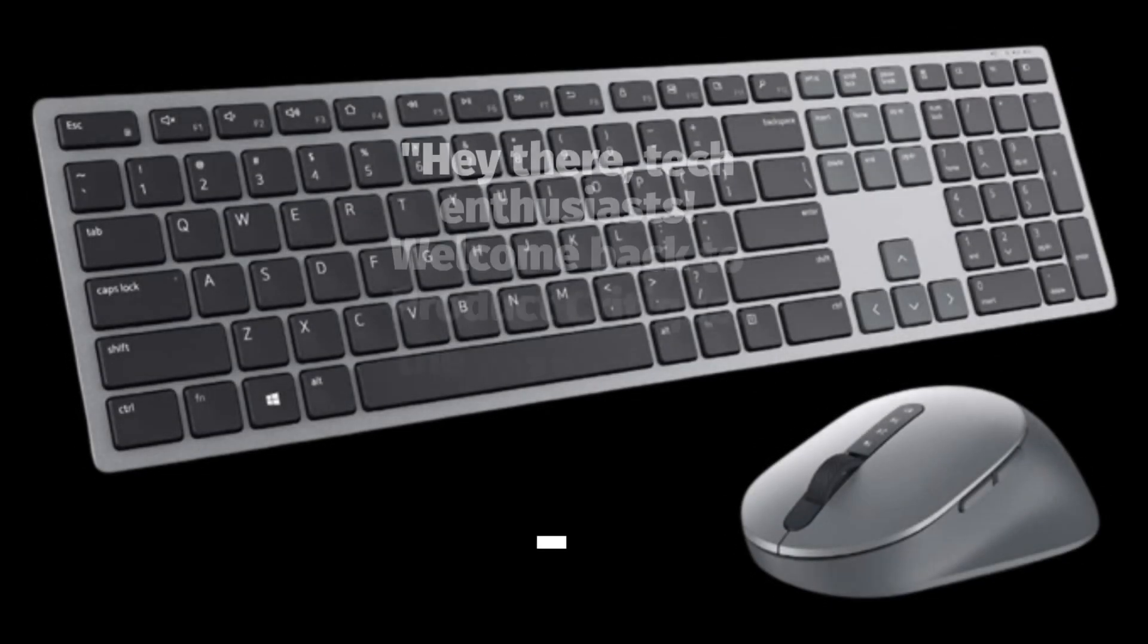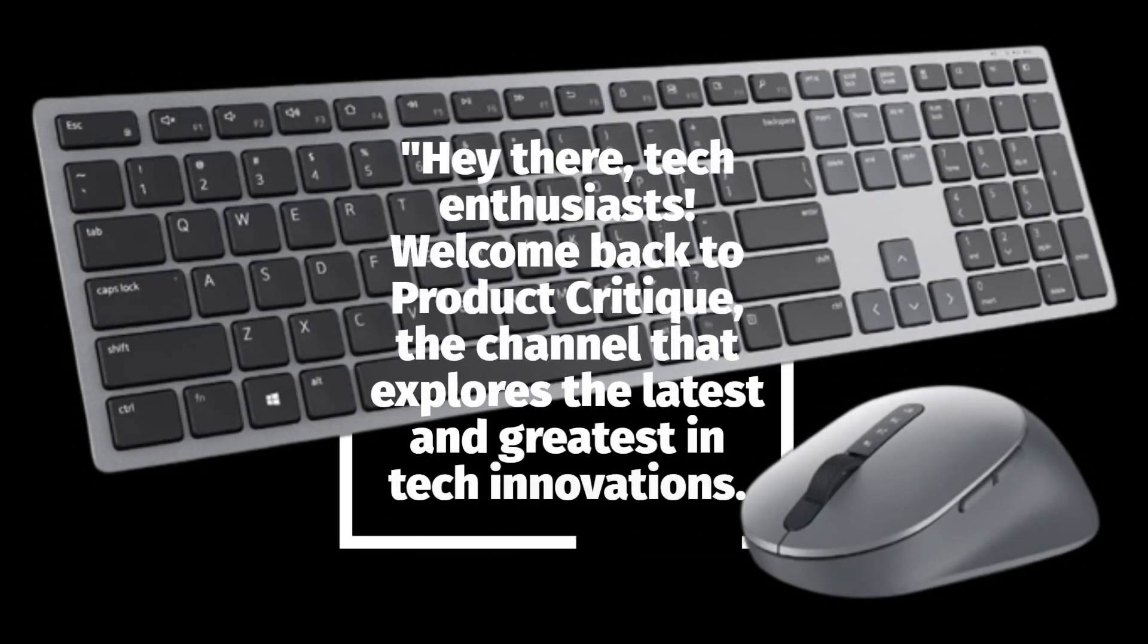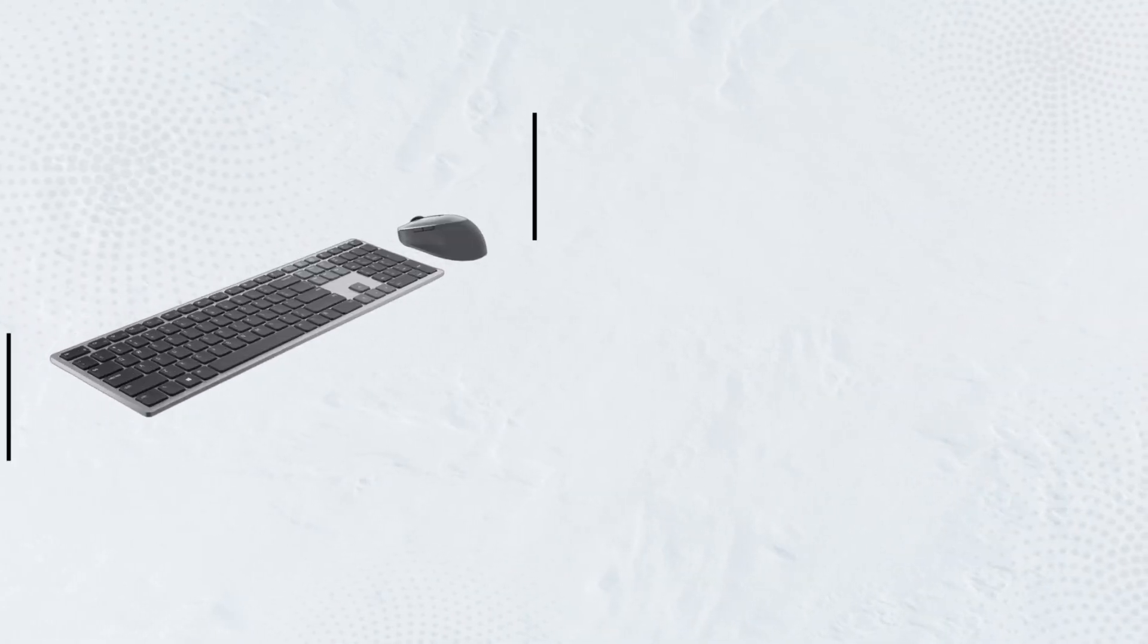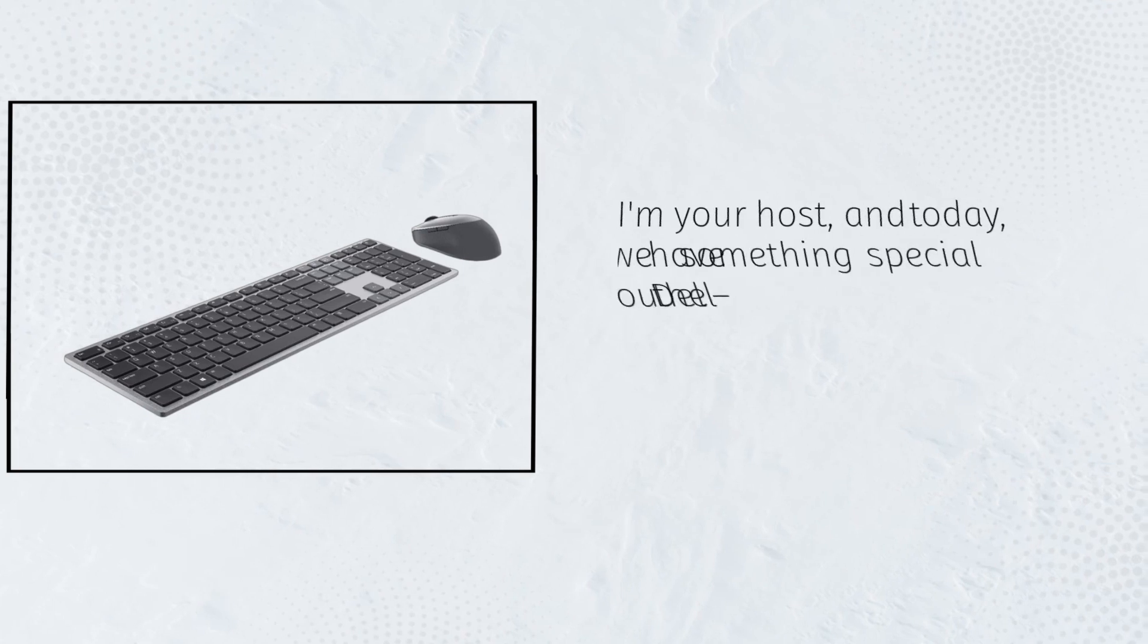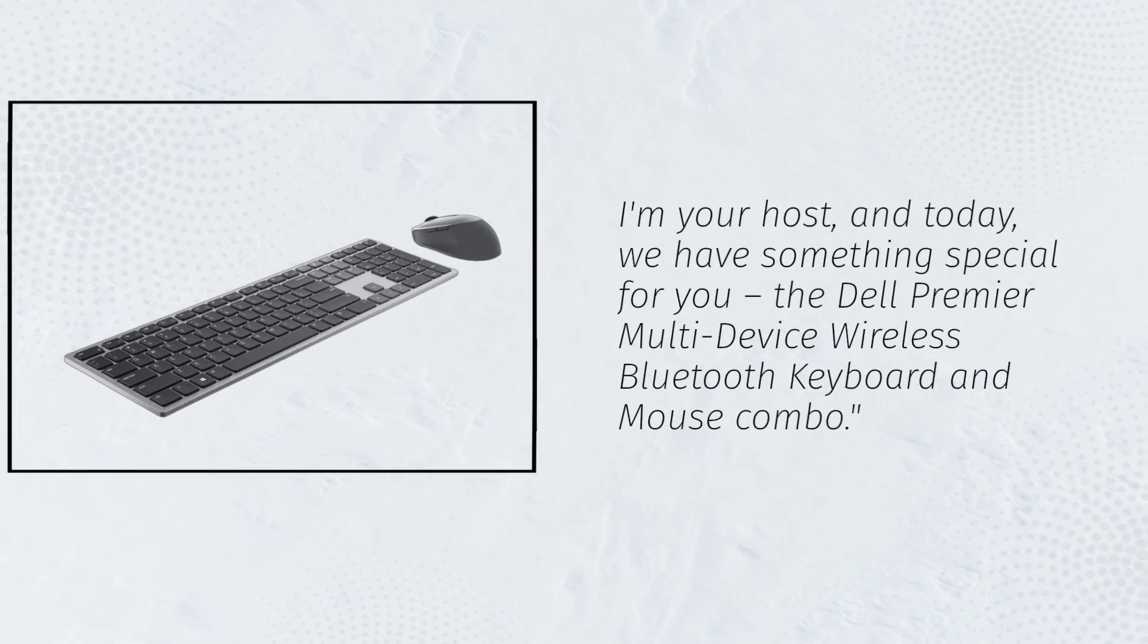Hey there, tech enthusiasts! Welcome back to Product Critique, the channel that explores the latest and greatest in tech innovations. I'm your host, and today, we have something special for you.